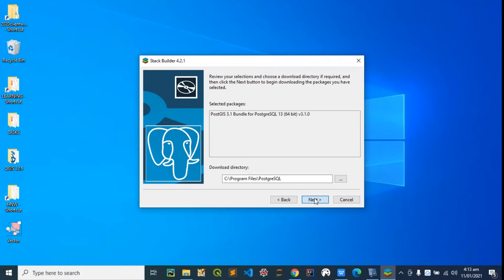The setup is going to download PostGIS on our machine, so you can wait a bit for it to launch the download wizard. Okay, download is already complete.